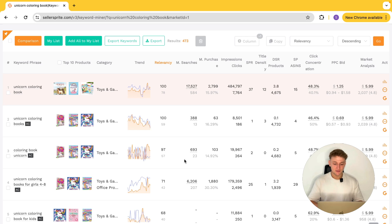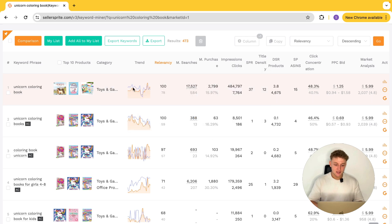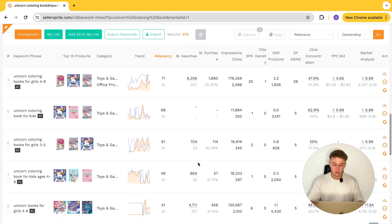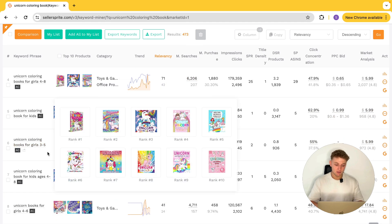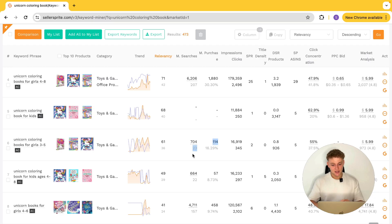The first metric, which is relatively self-explanatory, is monthly searches. This specific keyword — unicorn coloring book — gets 17,527 searches, which is 584 searches a day. It's the same for all of these different keywords. Unicorn coloring book for girls three to five gets 704 searches and 23 daily. I quite like having a daily number too, because it gives you a better idea of what that looks like day to day.